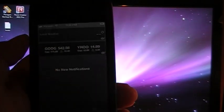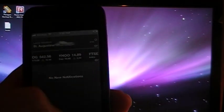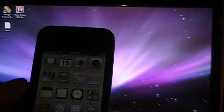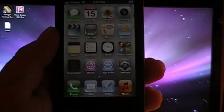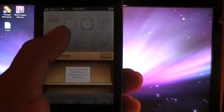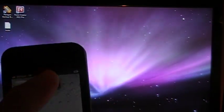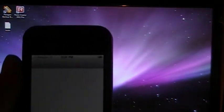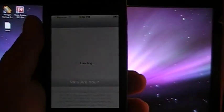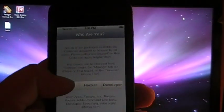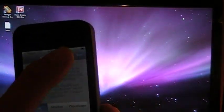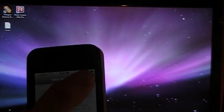There's our notification center, newsstand, and since we tether booted to get it open, Cydia is going to be up and running.